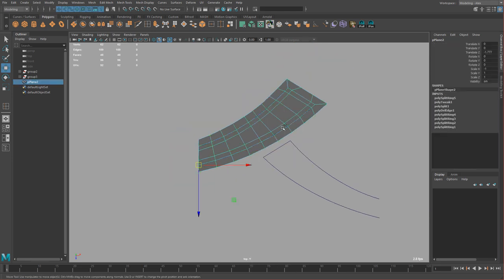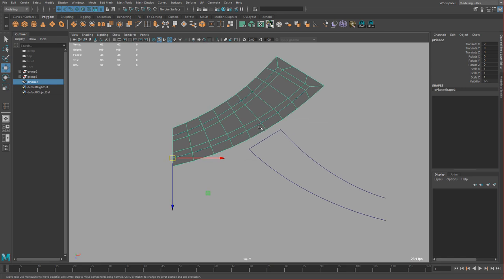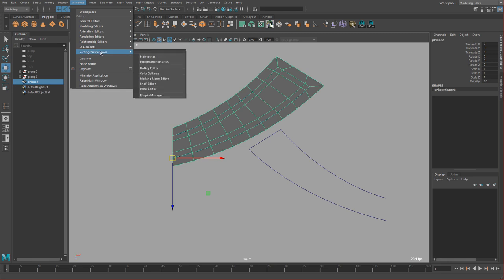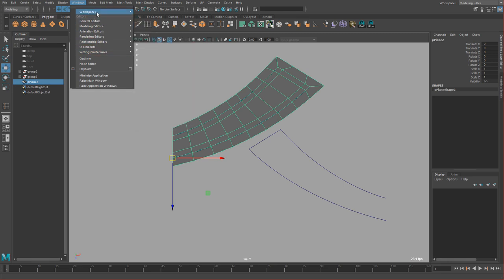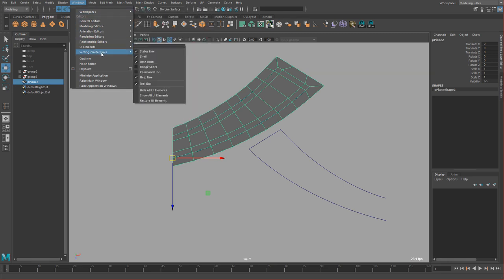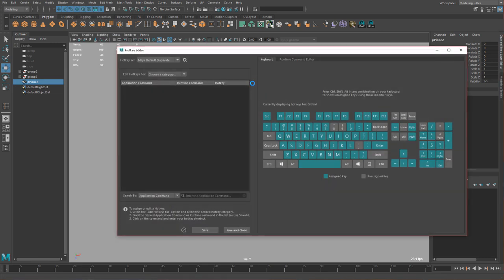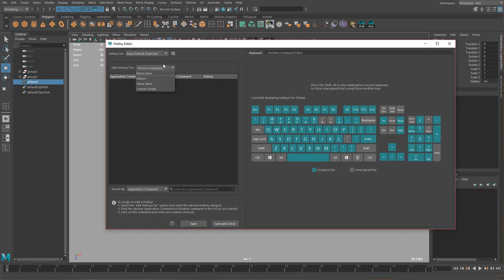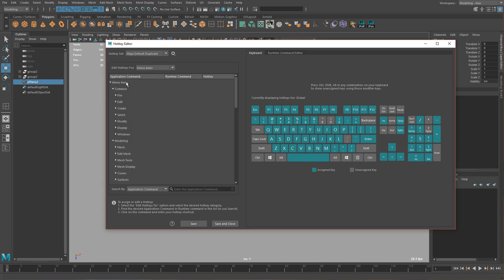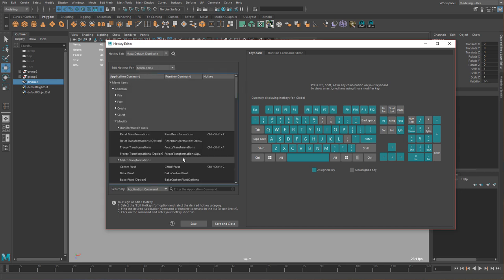So now I'm going to freeze transformations and clear history. For freezing and resetting transformations I made my own hotkeys — this helps me because I have to do this all the time. In the hotkey editor under menu items, Modify: center pivot is Ctrl Shift C, freeze transformations is Ctrl Shift F, and reset transformations is Ctrl Shift R.